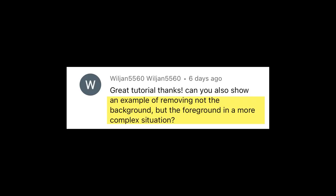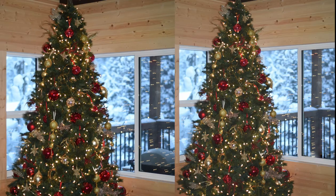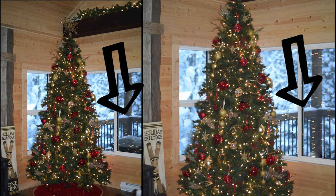I received a request from WillJan5560 to show an example of removing the foreground rather than the background in a more complex situation. I wanted to use an everyday image rather than a stock photo, so my brother asked me to remove a barbecue that's on his deck. As you can see in the photo on the right, Photo Director did a pretty good job at removing it.